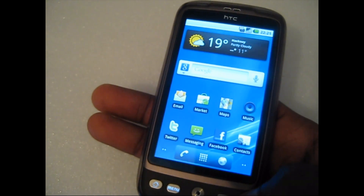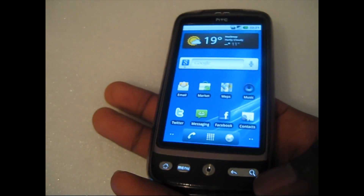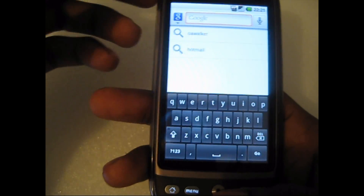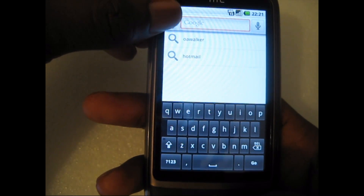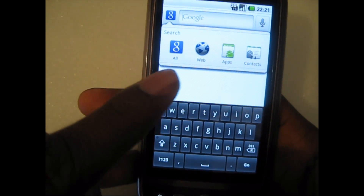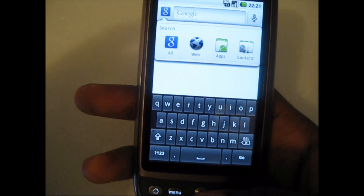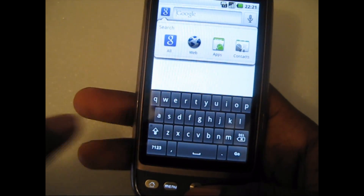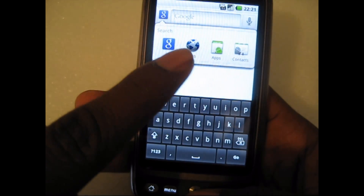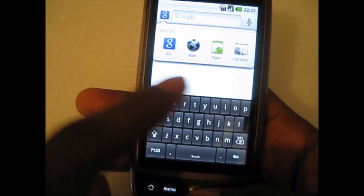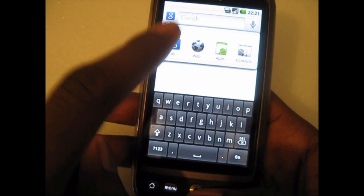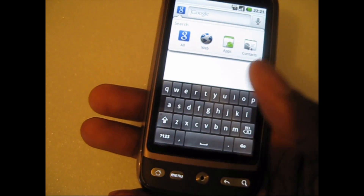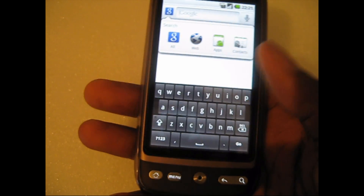Another feature I wanted to show you was the search button down here. It brings up the search, and if you click here you can choose whether you want to search everything on the phone, web, marketplace, contacts, or you can choose to search just applications that you have installed or in the marketplace and your contacts.